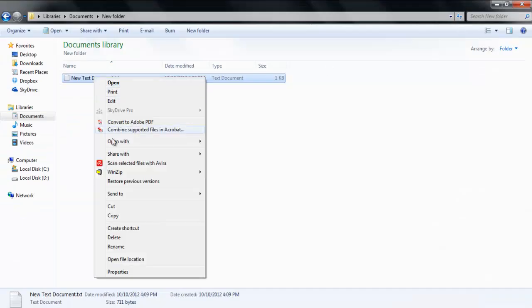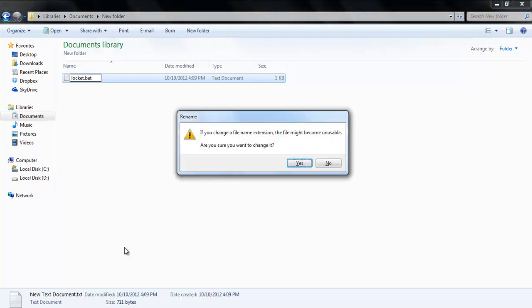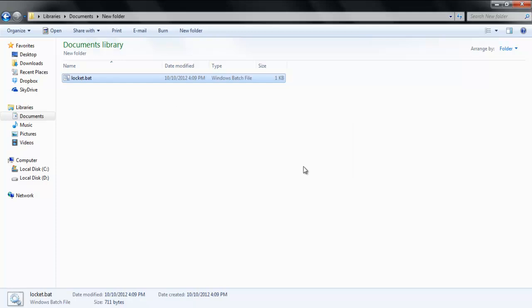Rename the document to lockit.bat. Make sure that it does not include .txt at the end. After renaming the file, double-click on the file. A new folder named Private will be created.